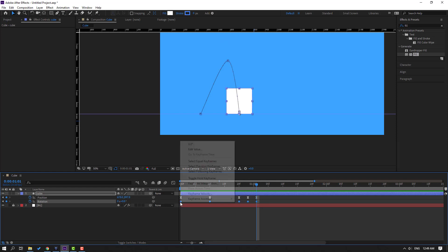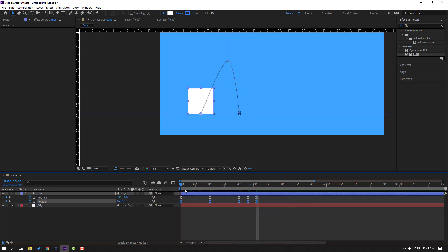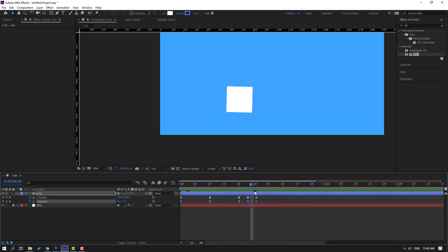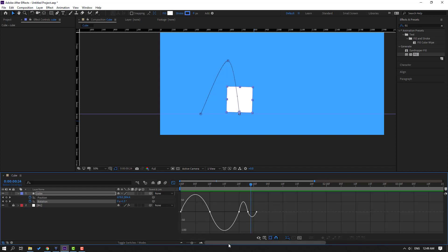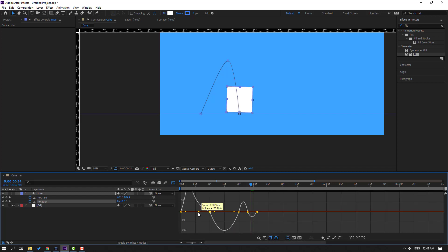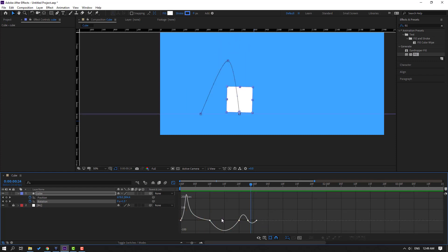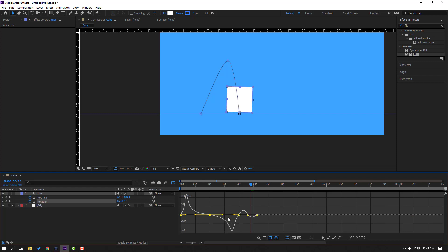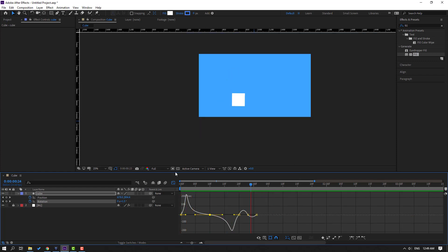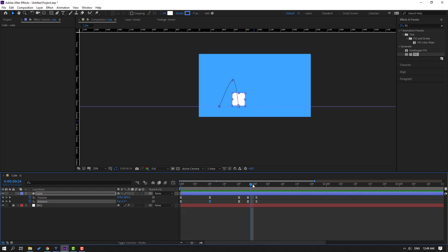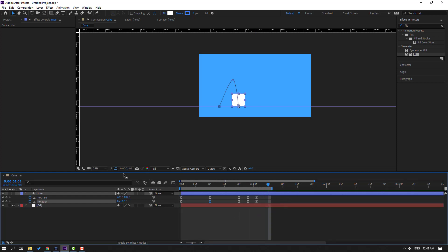Select the keyframes, click the icon to open the Graph Editor filter. Select the graph and move it to the left. Then select the other graph handle and move it to the right. Click the icon to go back to keyframes and preview the full project.